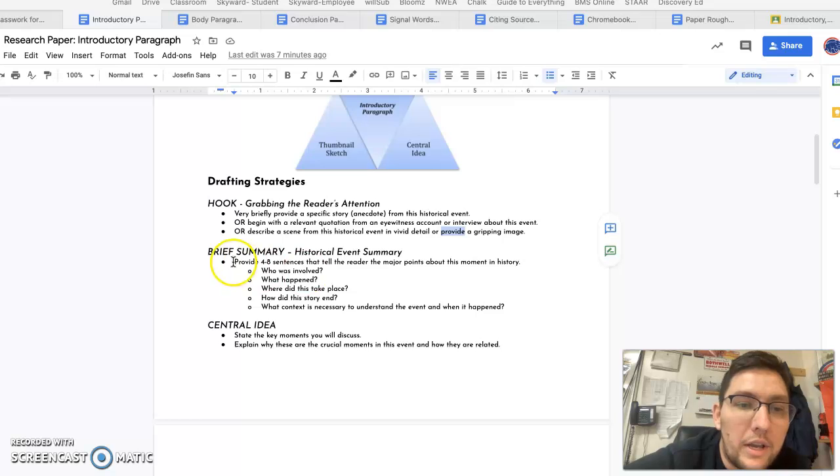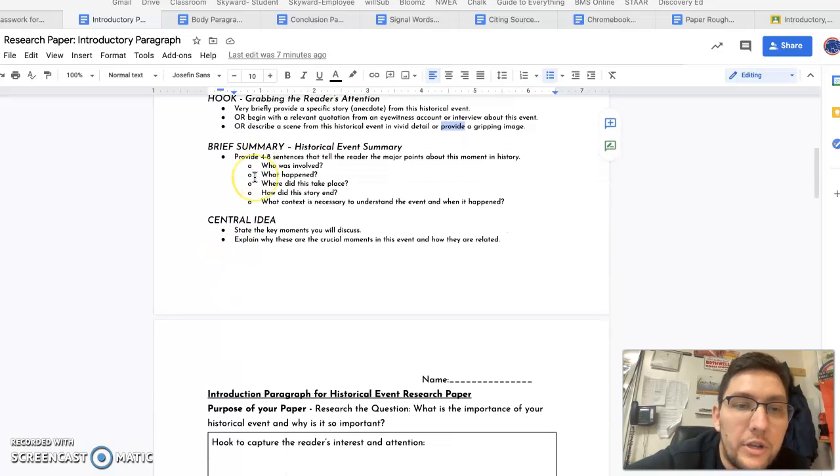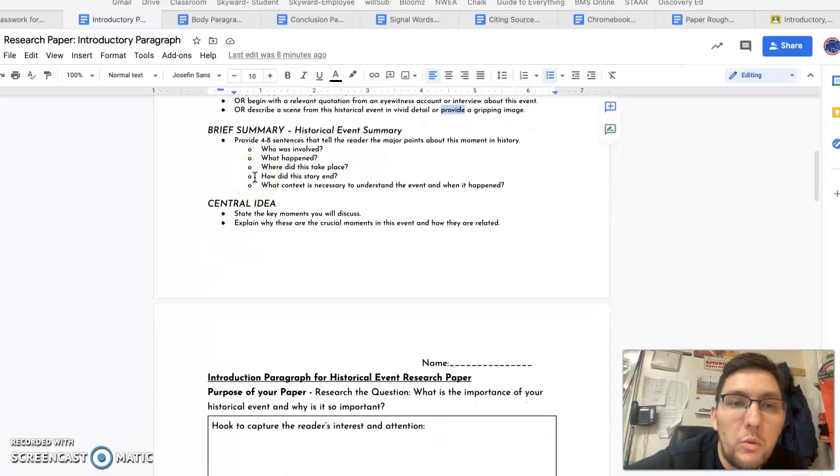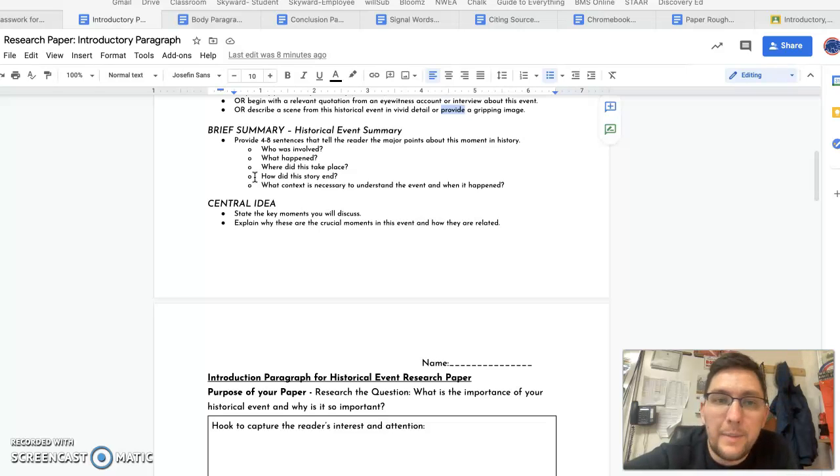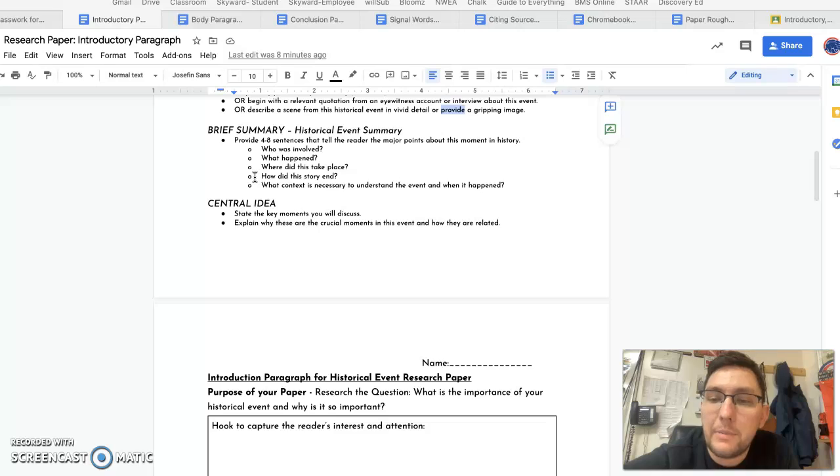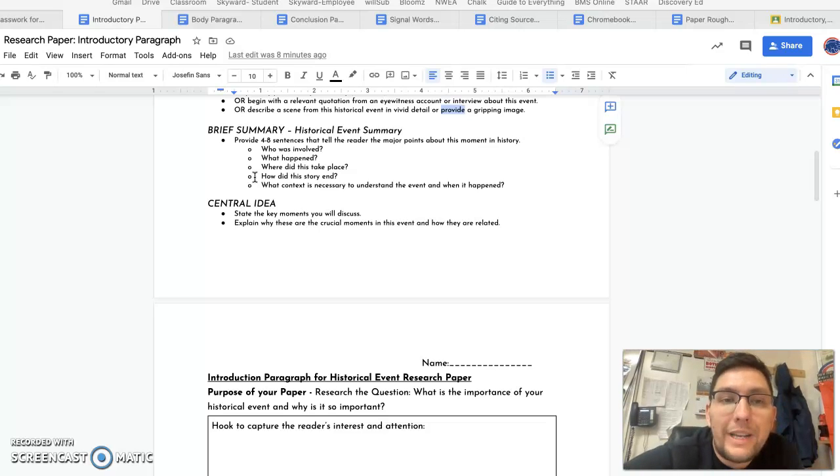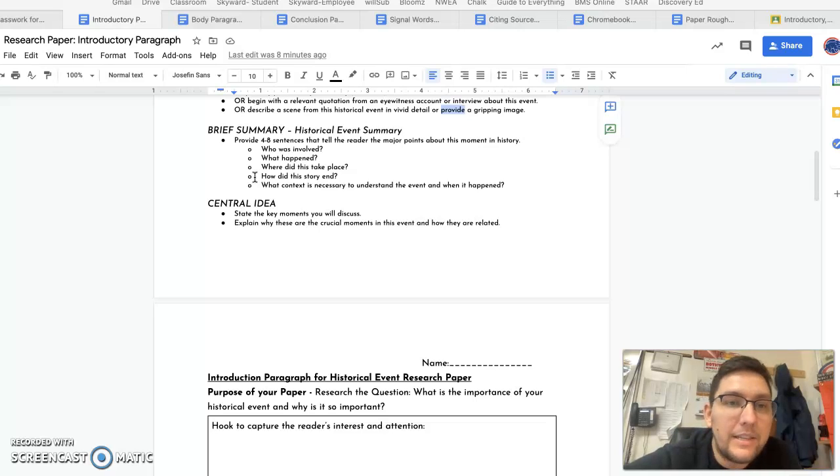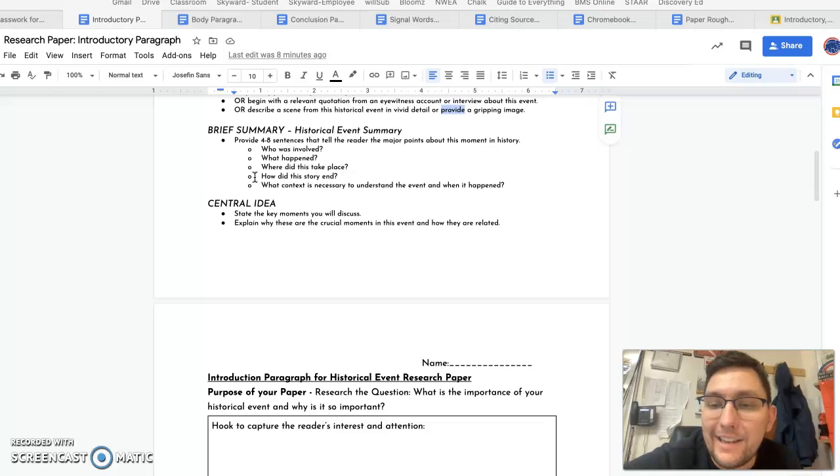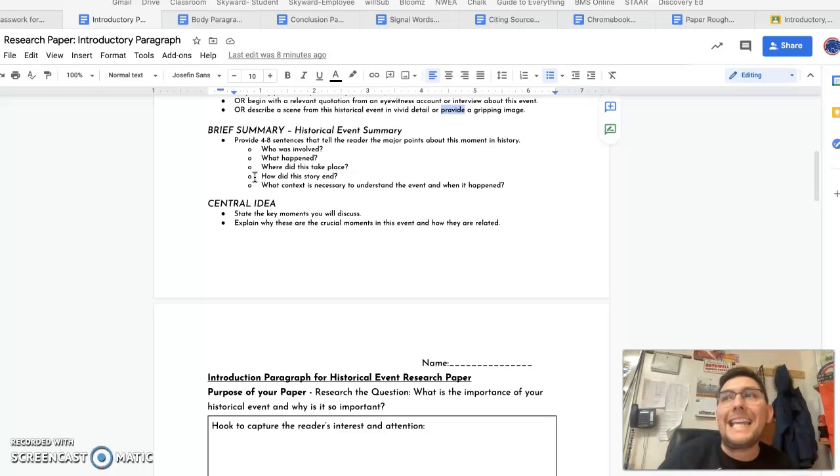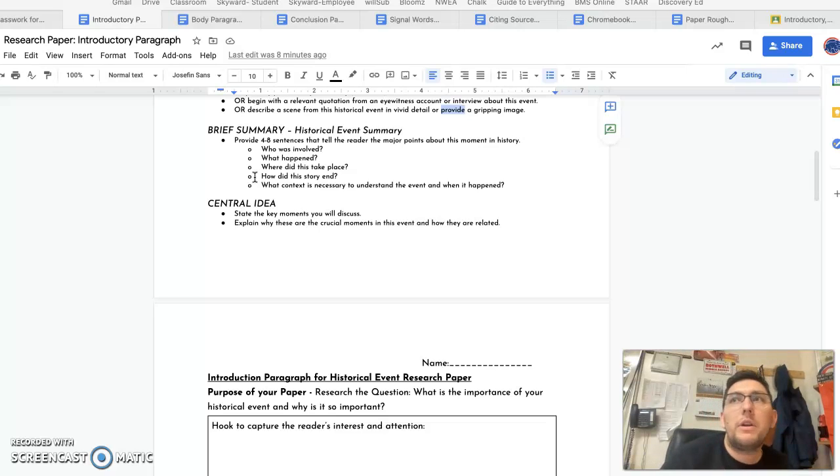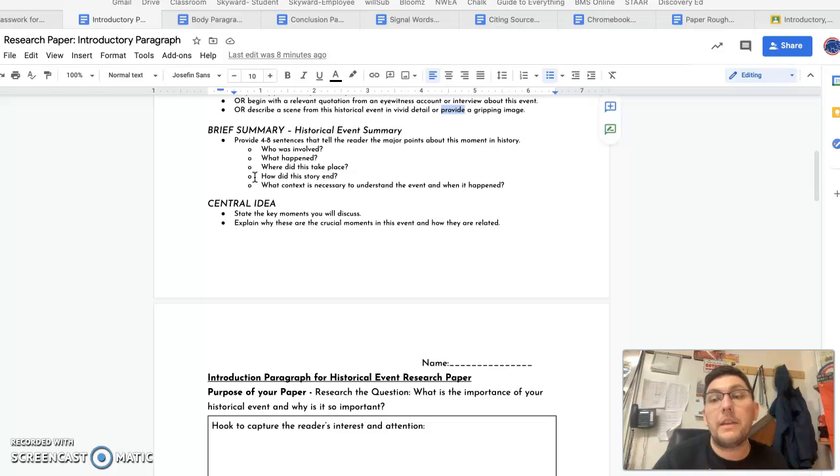Your historical event summary should mention who was involved in your topic, what happened, where it took place as specific as possible, how the story ends for your topic, and what context is necessary. So if someone doesn't know anything about the event, what are the most important details that you would tell them to help them understand more about the event? That's what context is.